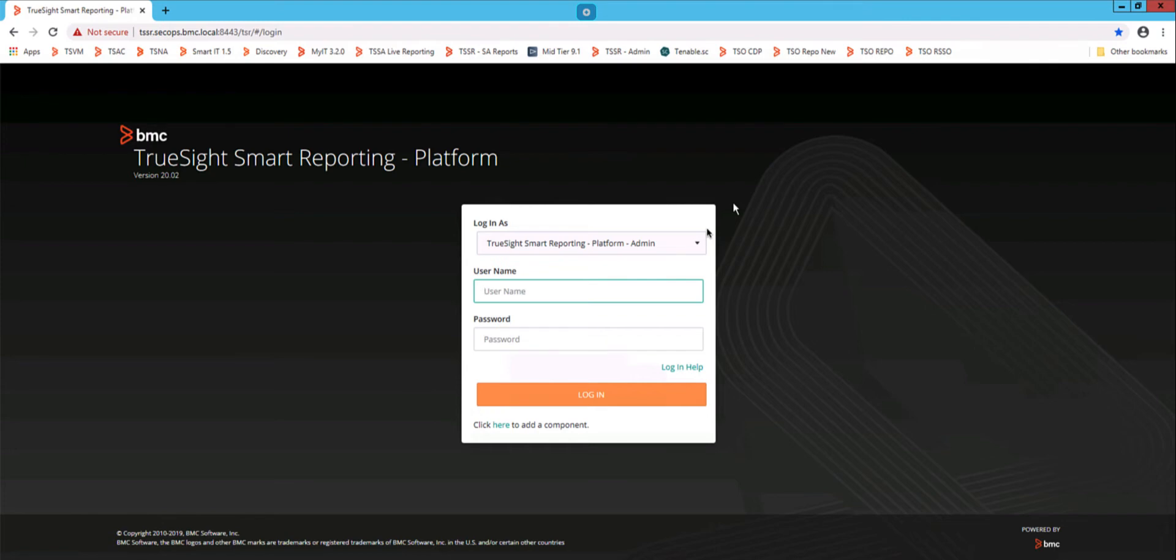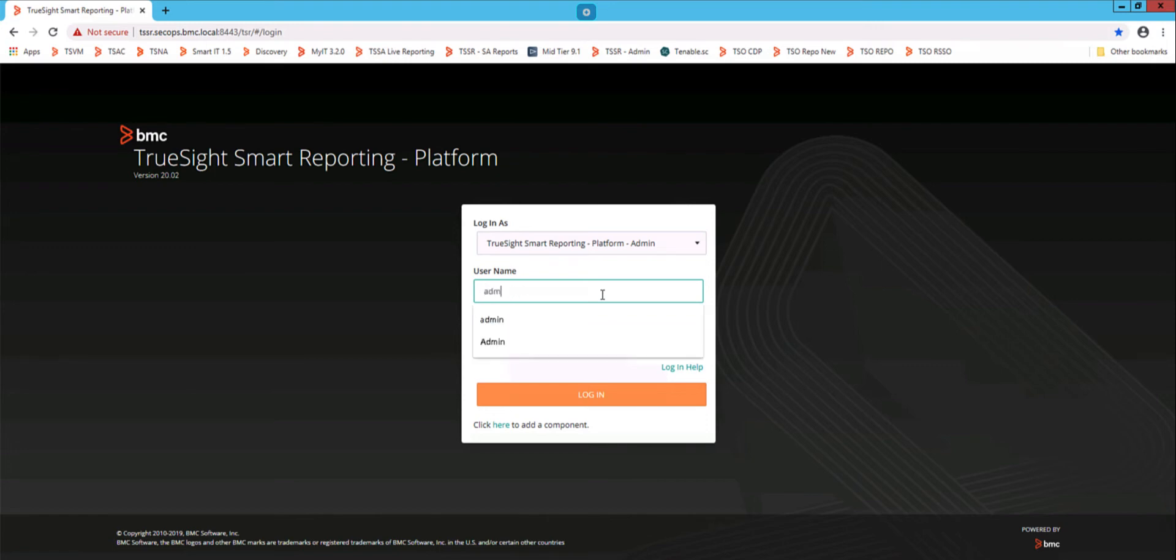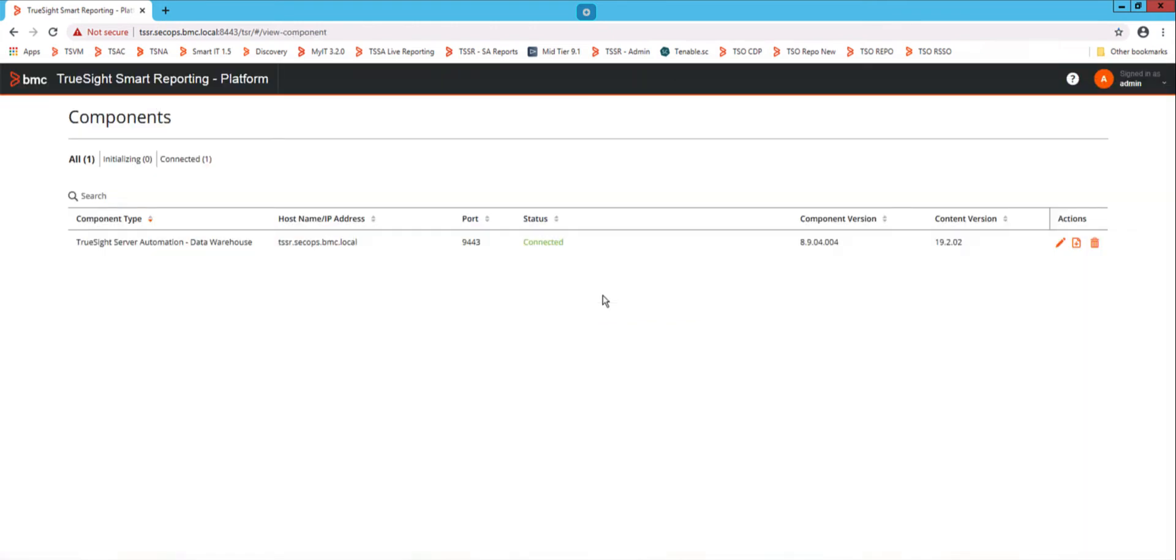So you're going to need to start by logging in. If you were to do a fresh install of TruSight Smart Reporting for Server Automation version 2002, this account will be called TSR Admin, just like this. But in my environment, it's actually called the Admin Account, which is admin. And there's a particular password for that. If you need that password, go ahead and call security or call support, and they will hook you up.